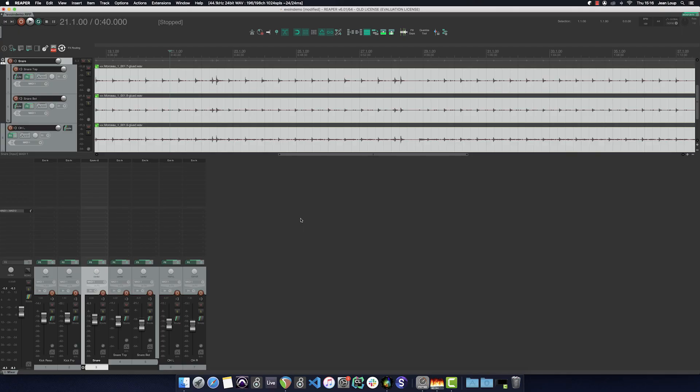I have here a very simple multitrack drum recording using two kick mics, two snare mics and two overheads. It sounds like this.